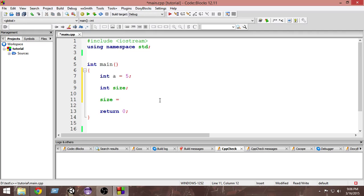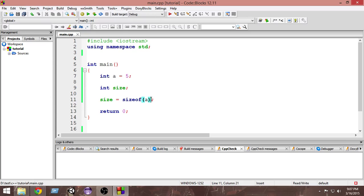To write the sizeof operator, you write `sizeof` and within the brackets you write the variable whose size you want. In this case we write `a` within the brackets. What happens is it determines the size of `a`, returns that value, and the return value gets stored in the `size` variable.